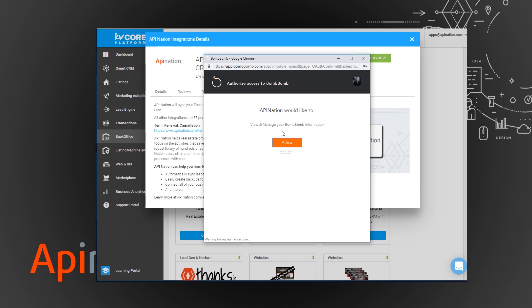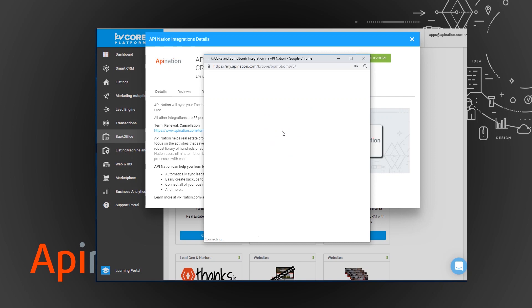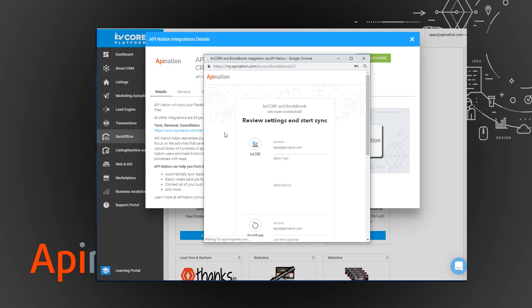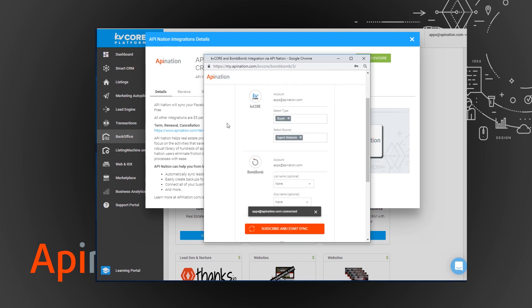And then if you're not familiar with BombBomb, BombBomb is a great video email application so that you can send video emails to your leads. You can send it from an app. They have an app for iPhone and Android.